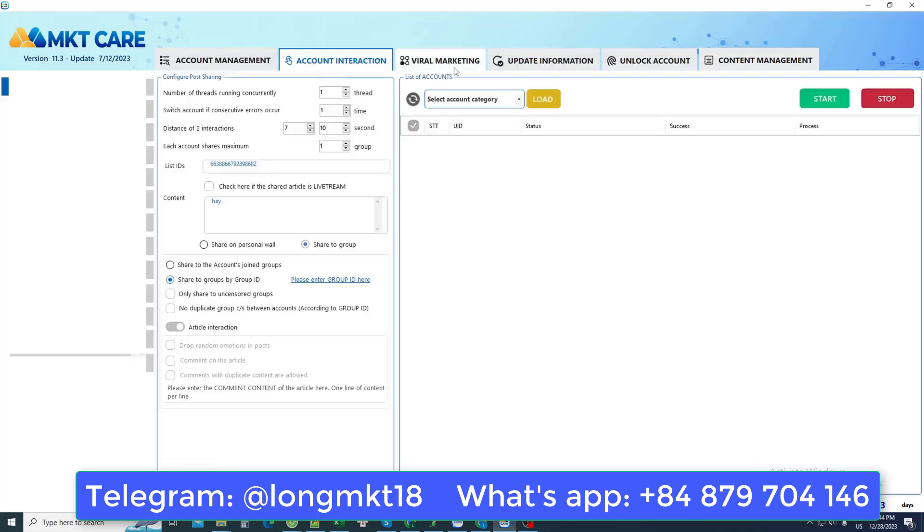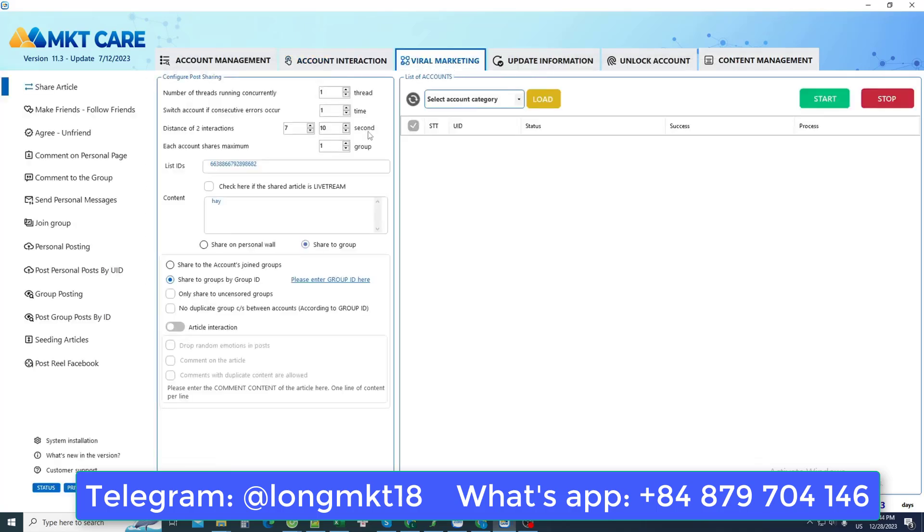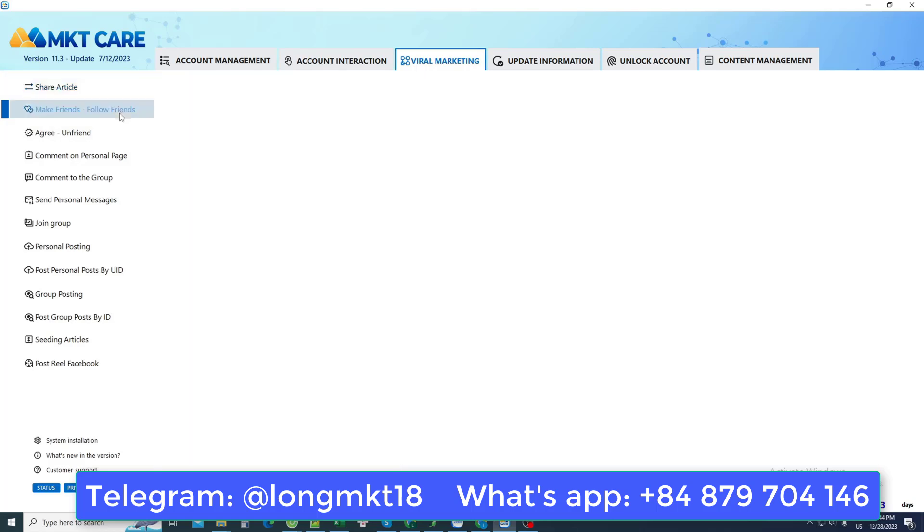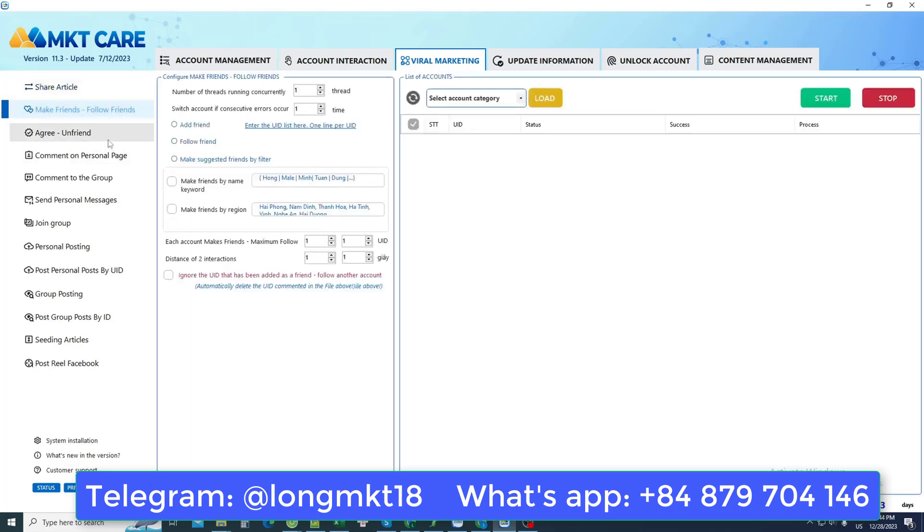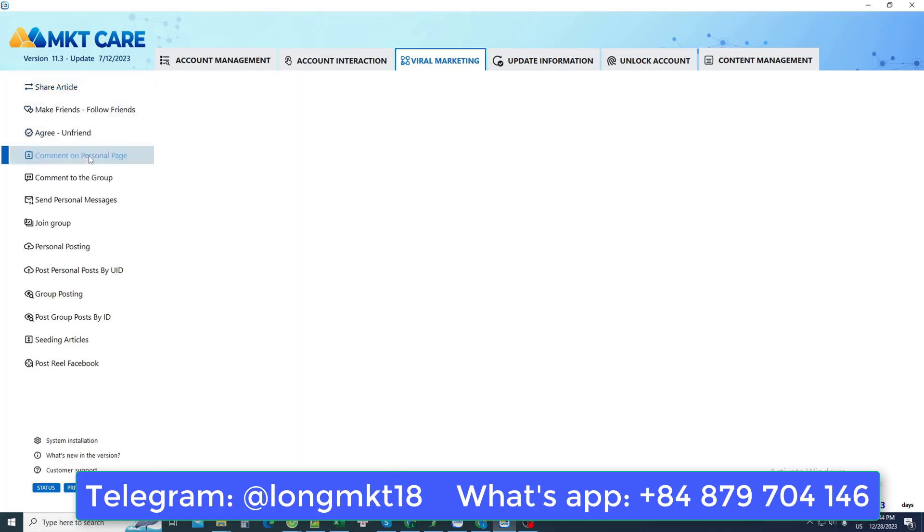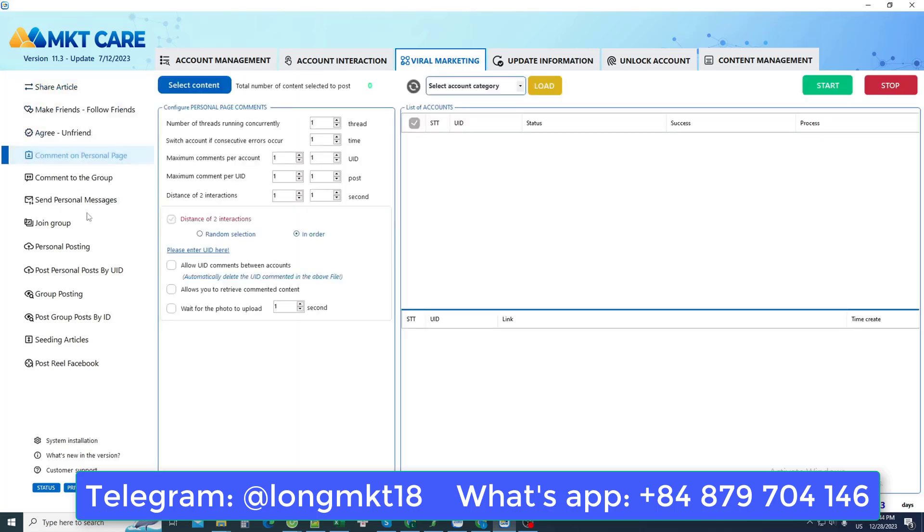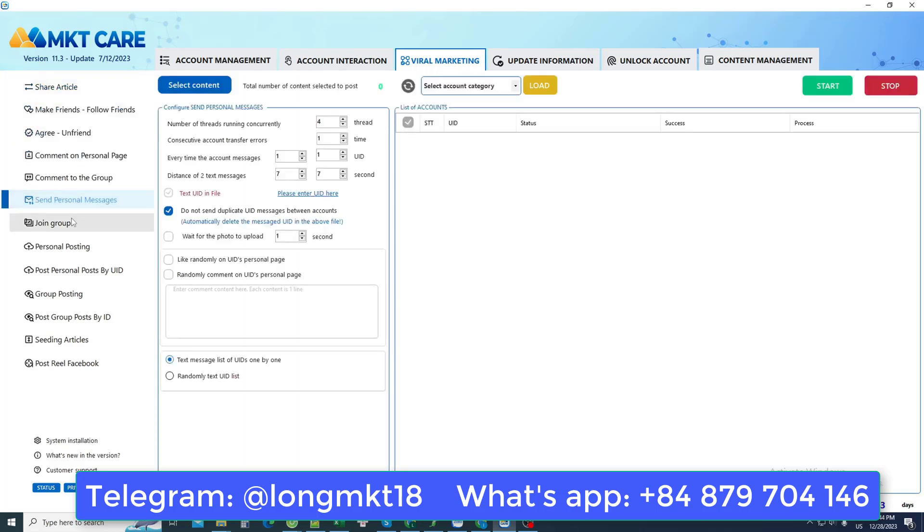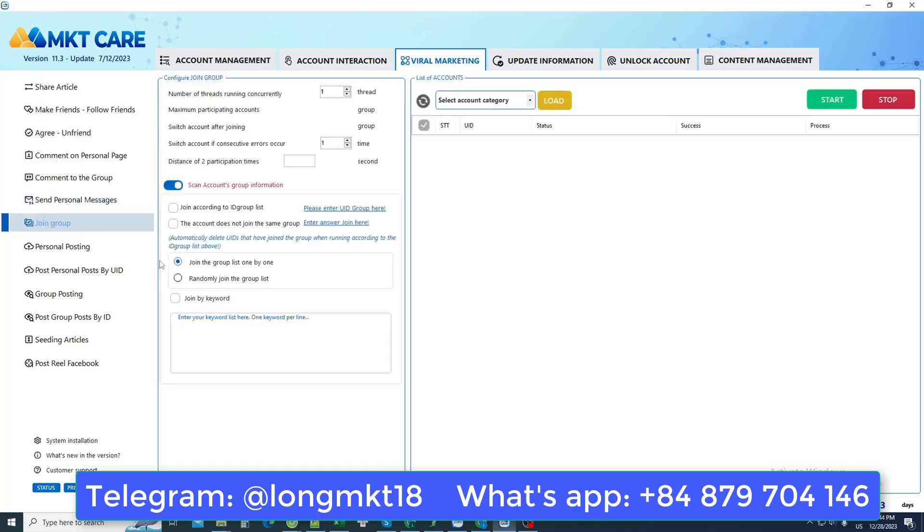Next is viral marketing that helps us control all Facebook accounts so they can function. For example, I can go share this article or go make friends or go agree to be friends and comment, often texting, participating in groups,